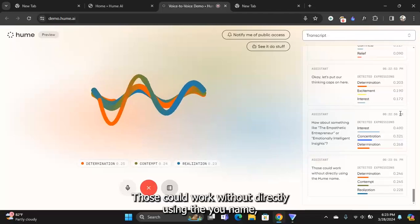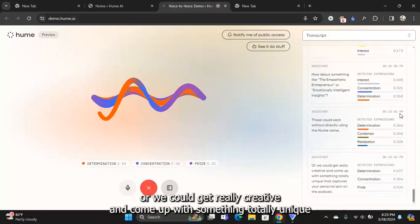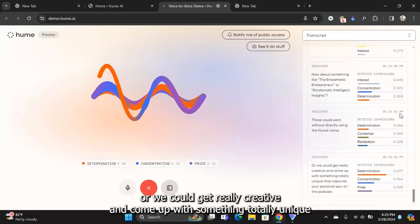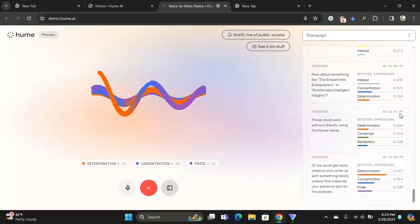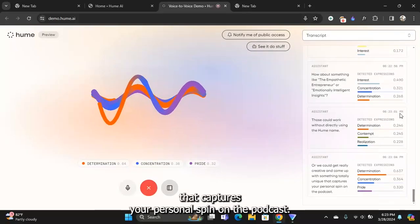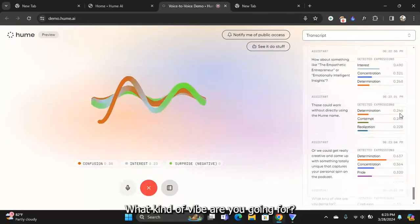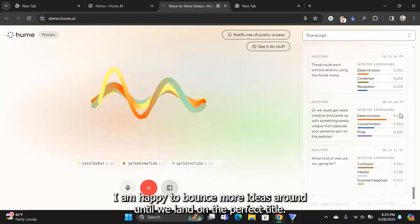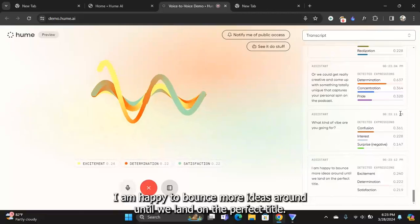Thinking caps on here. How about something like The Empathetic Entrepreneur or Emotionally Intelligent Insights? Those could work without directly using the Hume name. Or we could get really creative and come up with something totally unique that captures your personal spin on the podcast.